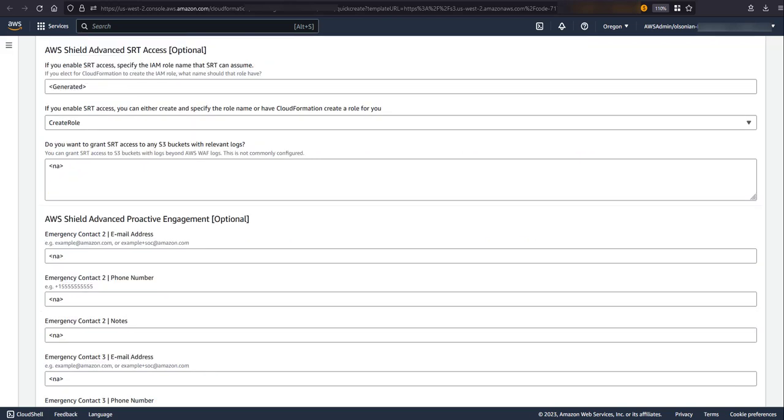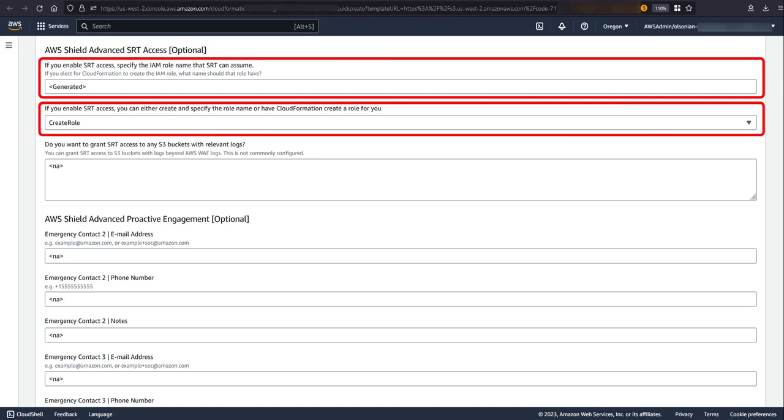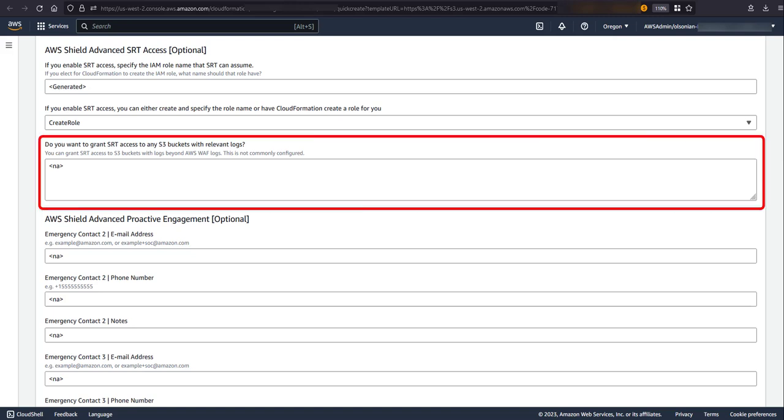Before, you decided if you wanted to enable SRT access. However, there are some additional advanced options you can elect to configure. First, you can specify the name of the role used to grant SRT access or optionally specify to use an existing IAM role instead of creating a new one. The default behavior will generate a randomly named IAM role based on CloudFormation. You can also elect to grant SRT access to S3 buckets that contain logs other than AWS WAF logs. This last item is not commonly configured.